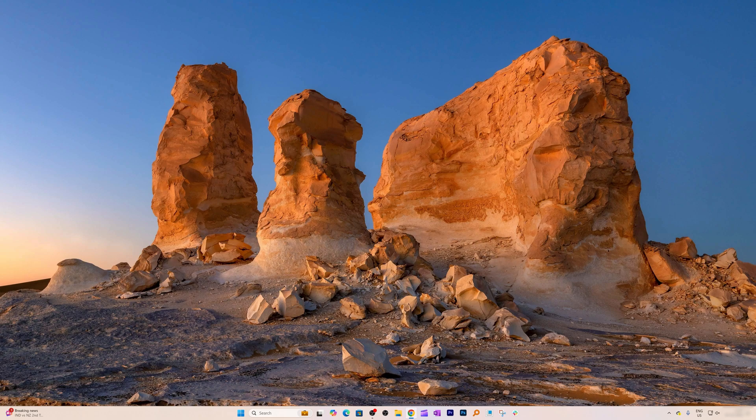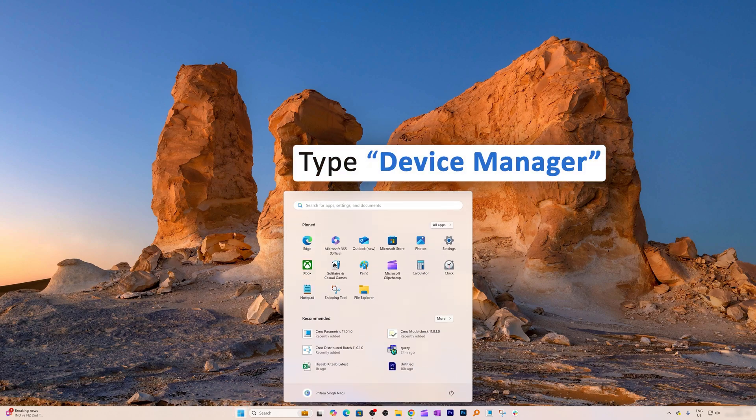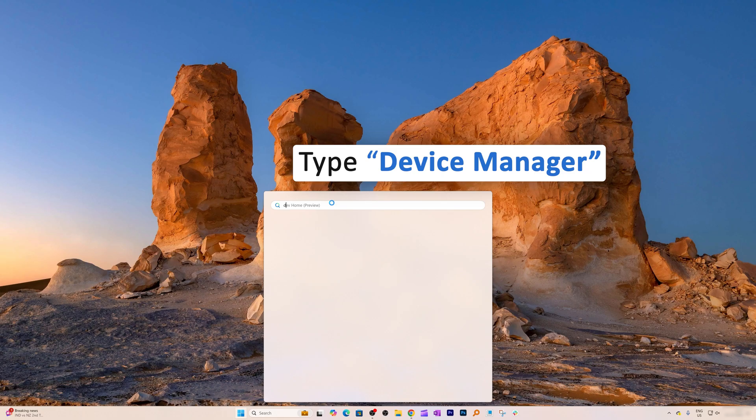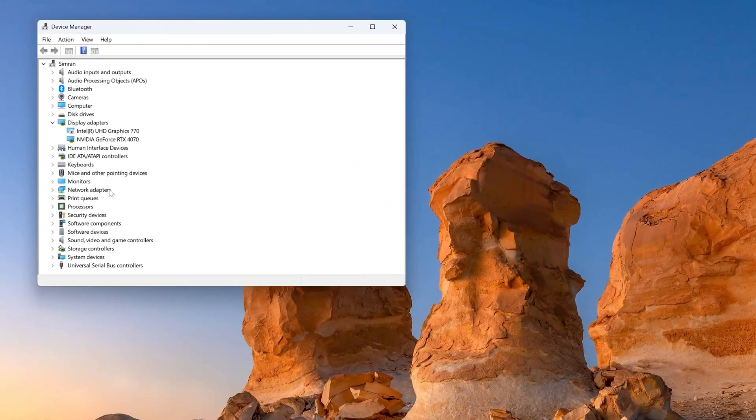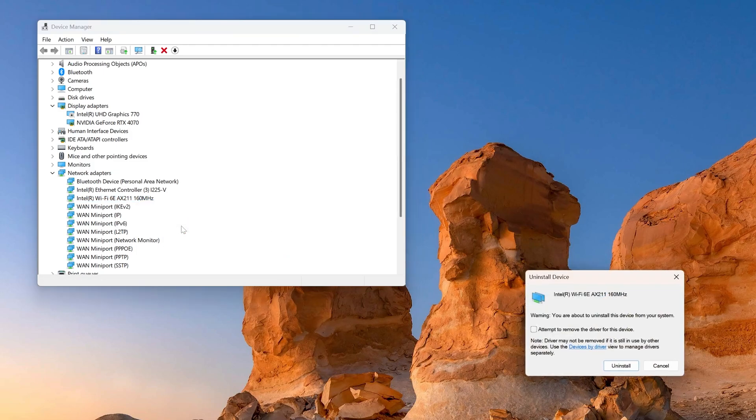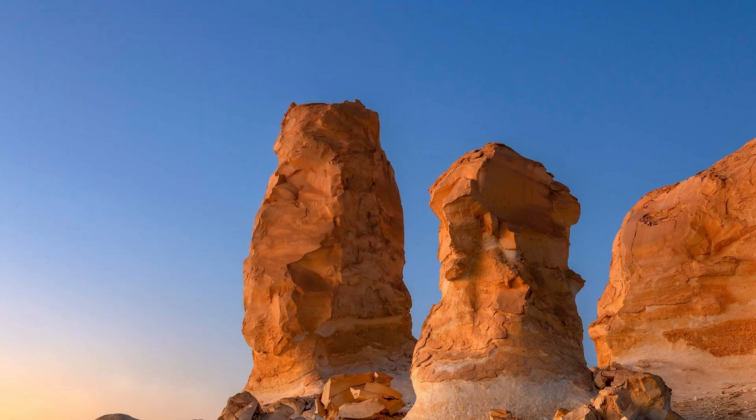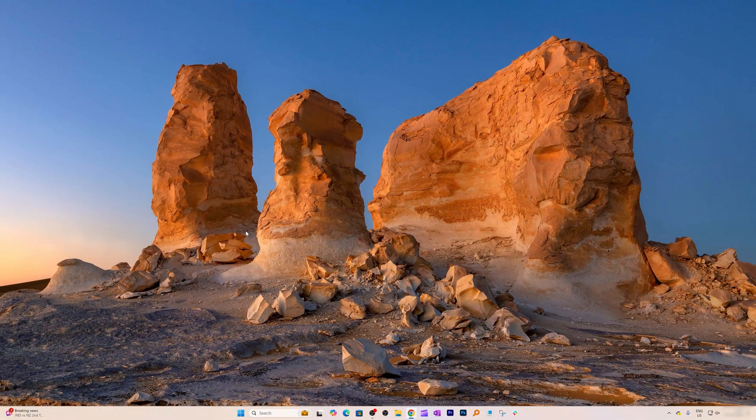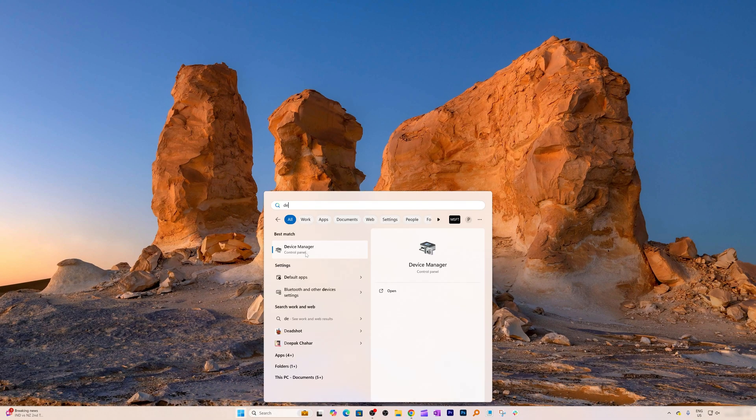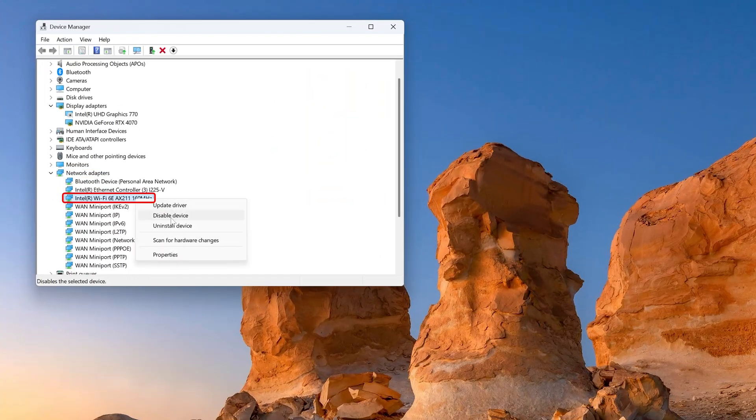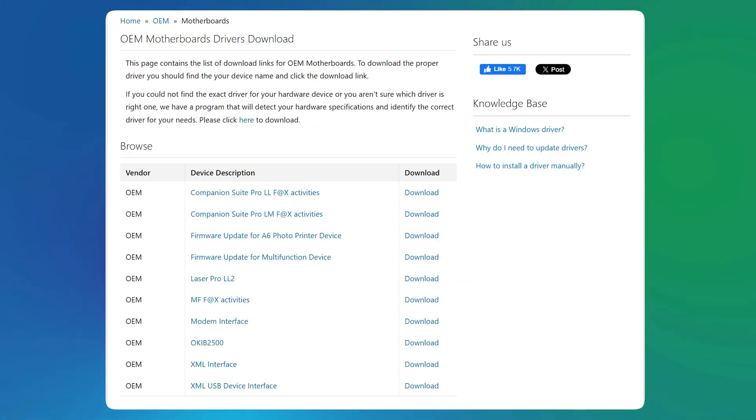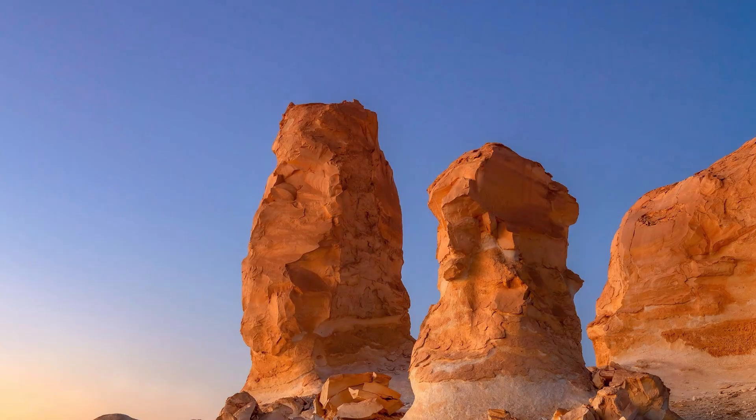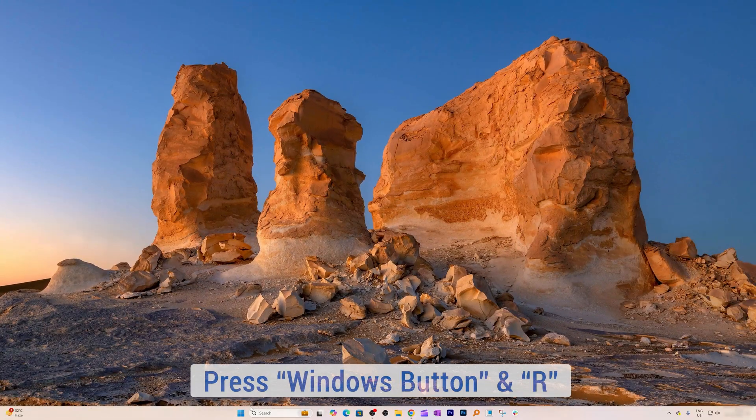If updating the driver doesn't work, you can reinstall the Wi-Fi adapter. Go to the menu, open Device Manager, look for Network Adapters, select your network adapter, right-click, and click Uninstall Device. Restart your PC and Windows will automatically reinstall the driver. If that doesn't happen, go back to Device Manager and install the driver manually. I suggest downloading the driver from the OEM site or motherboard manufacturer site.